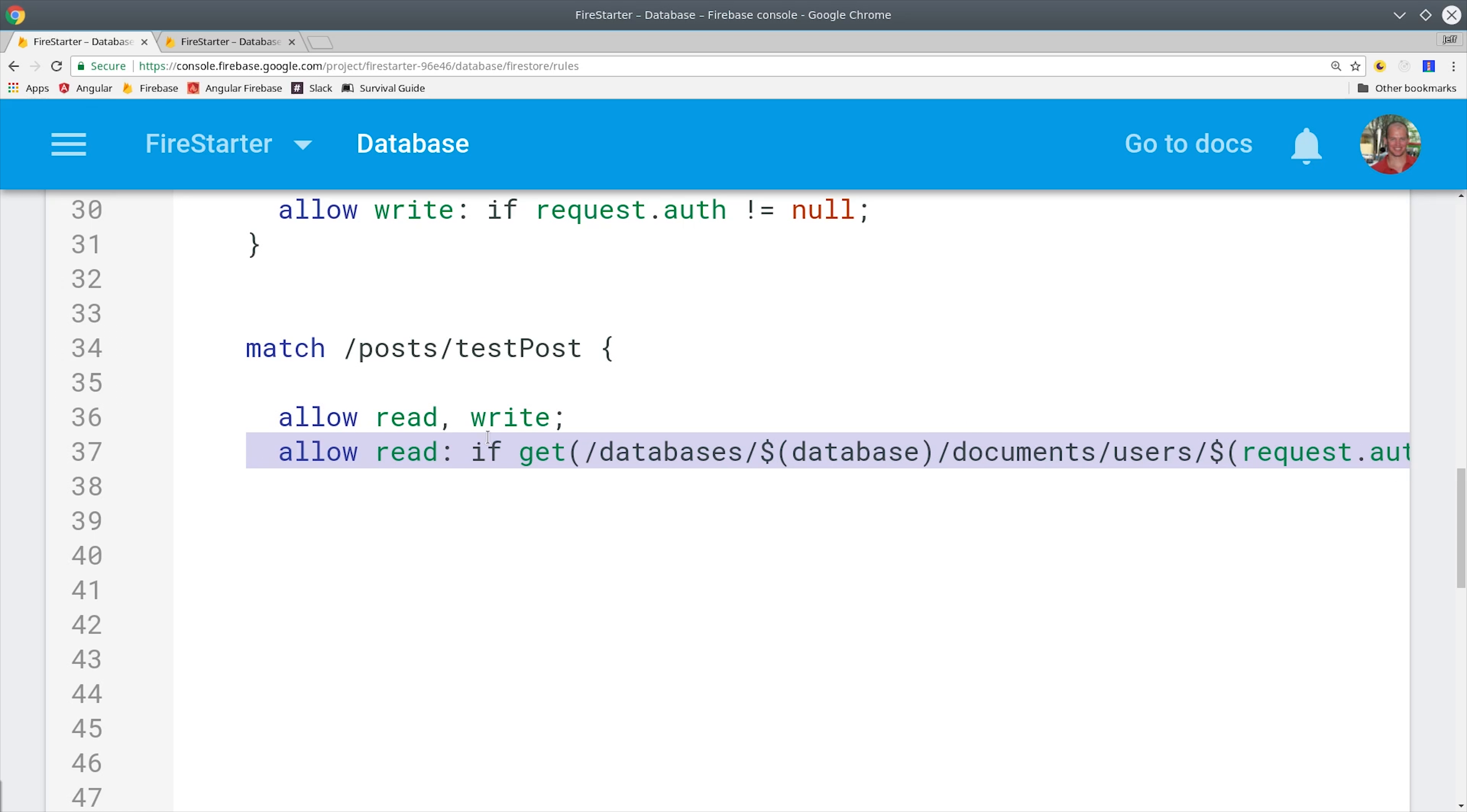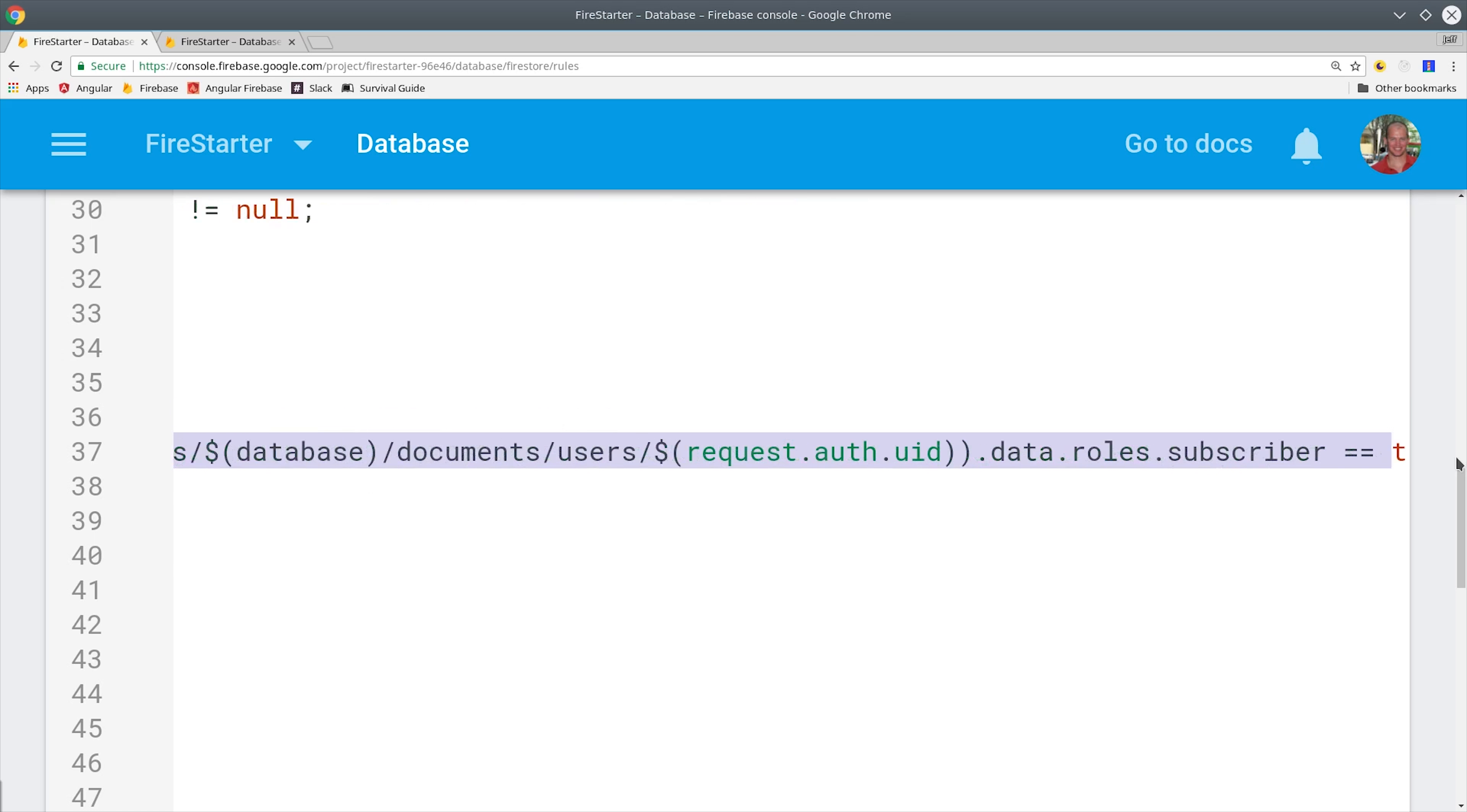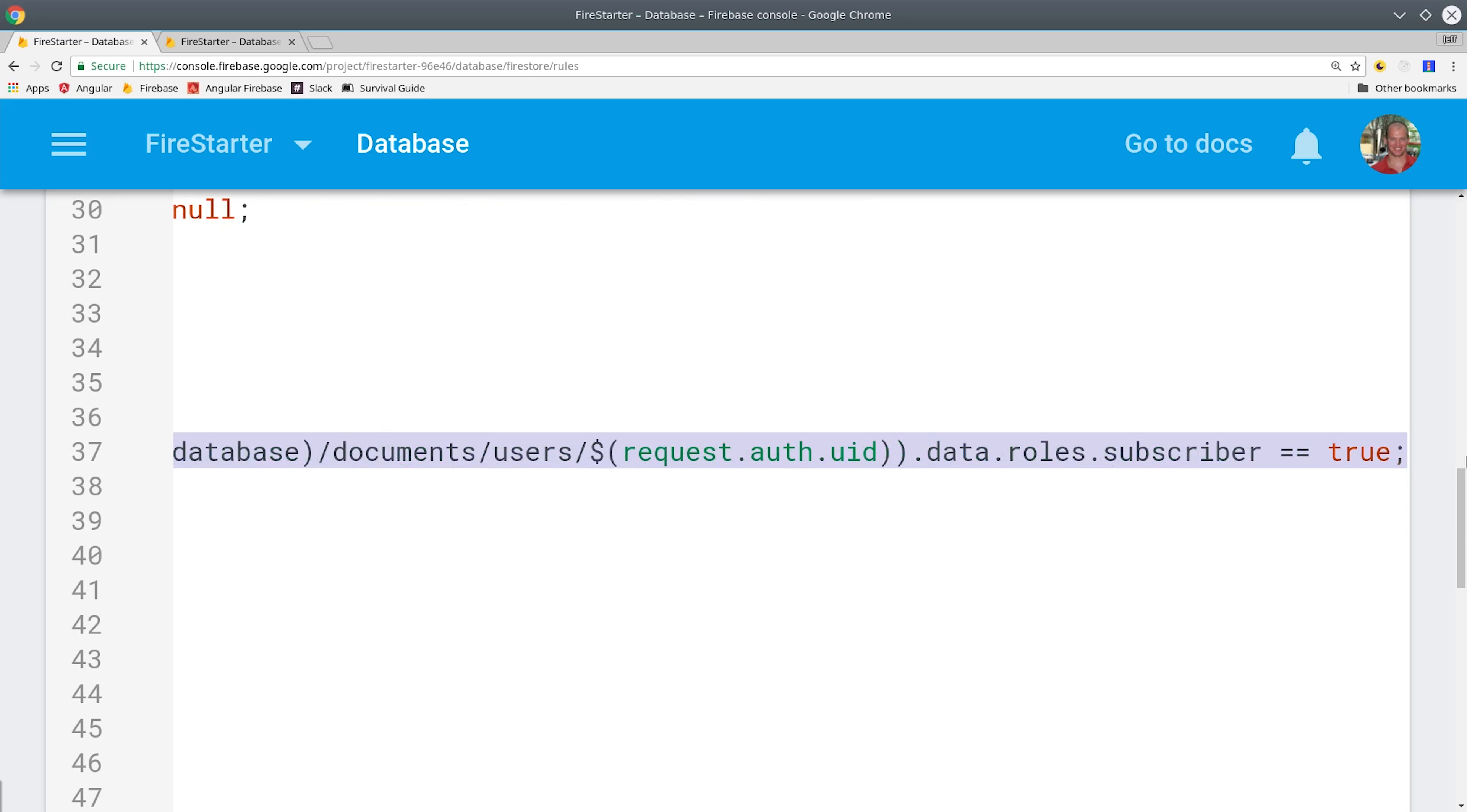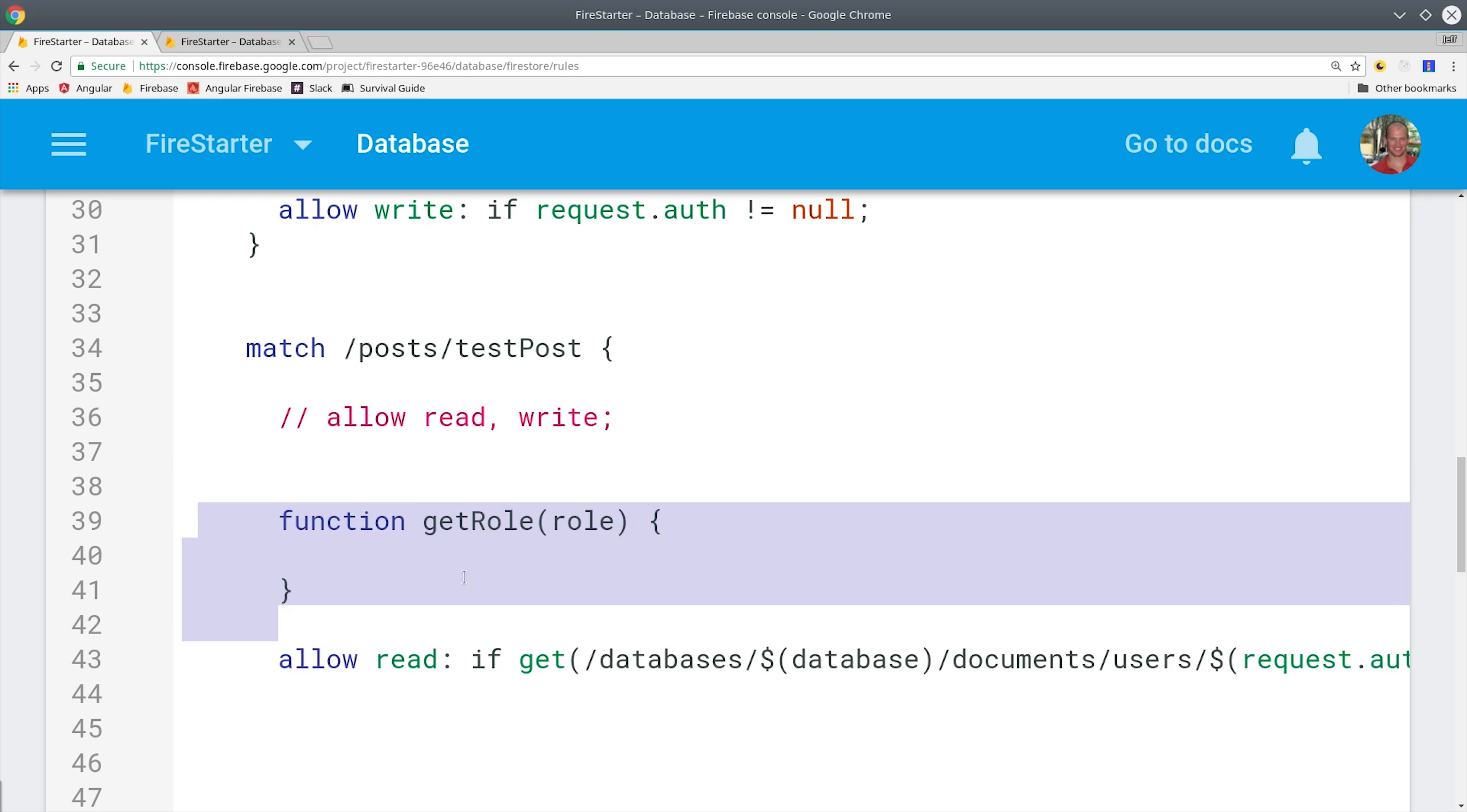In other words, if the current user tries to read this document but they don't have the subscriber role, then it's going to block access to that document. The one glaring problem here is that this line is super long and it's going to get completely out of control if we try to repeat it for multiple roles. Luckily, Firestore rules allow you to write functions, so we can write this in a much more readable and expressive way.